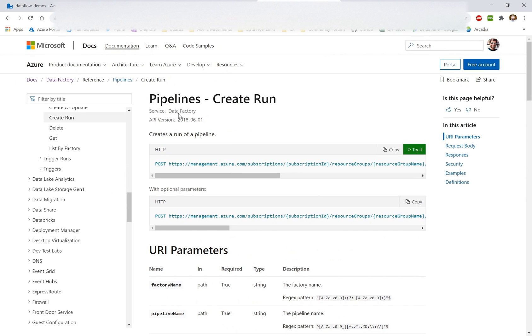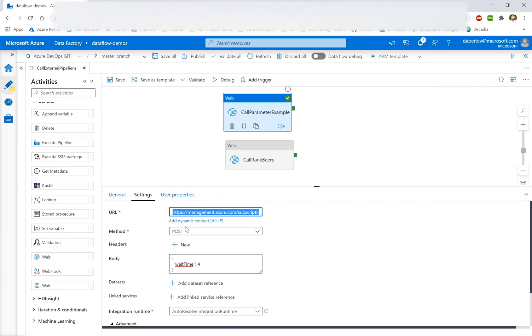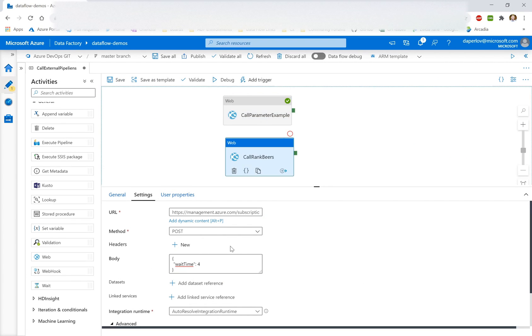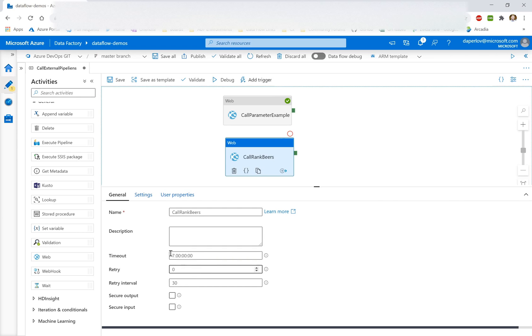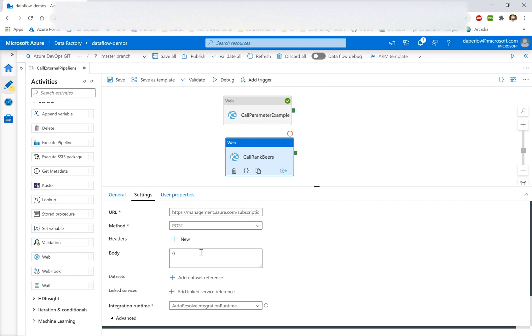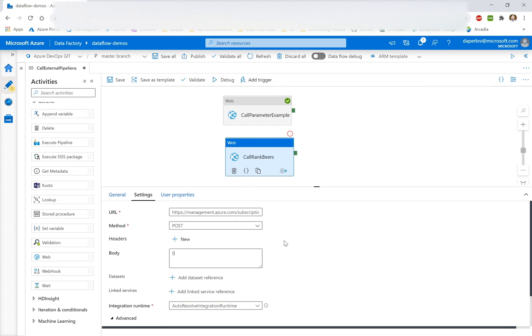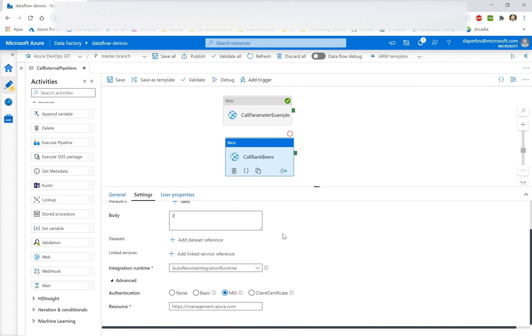Now, as it says in our REST API documentation, this is a post activity. And the only thing we're passing in the body is parameters if you have them. So one pipeline does not, so it just has an empty body. The other one does, so it's passing the parameter there.